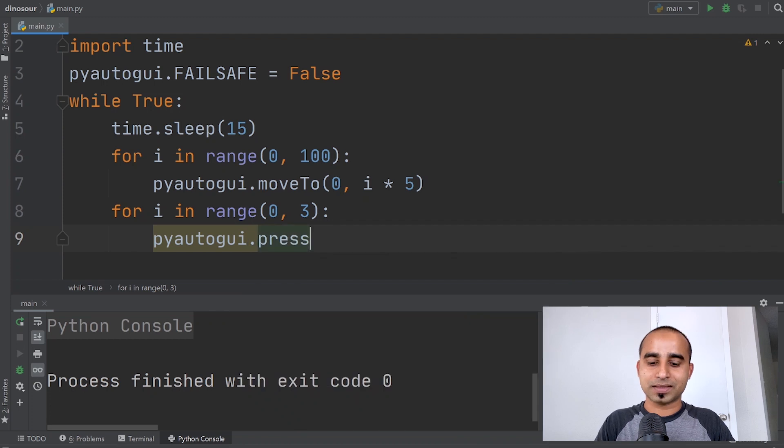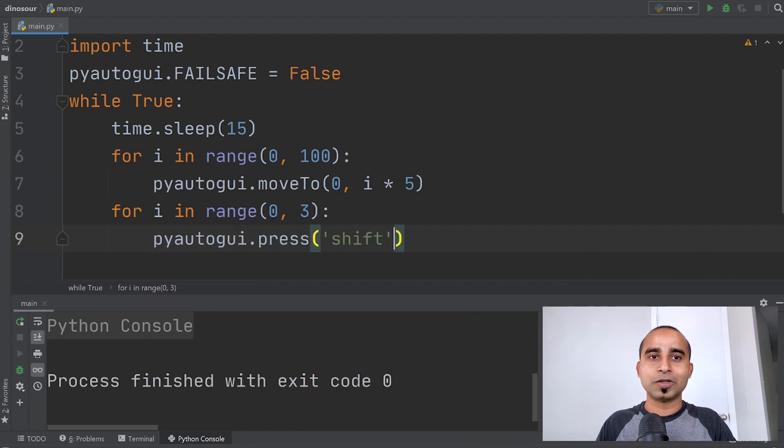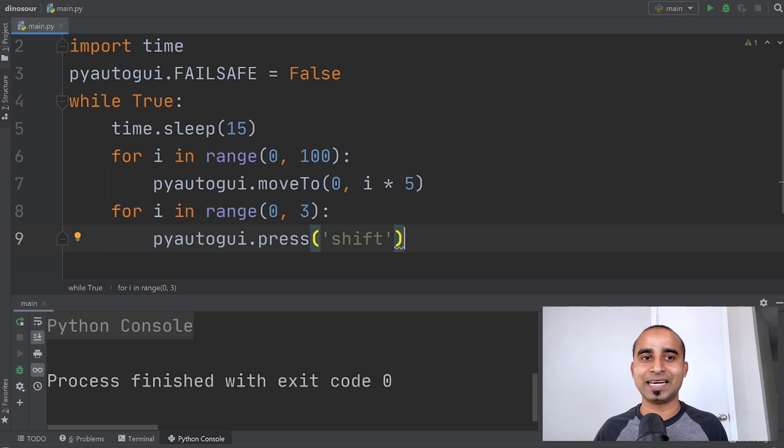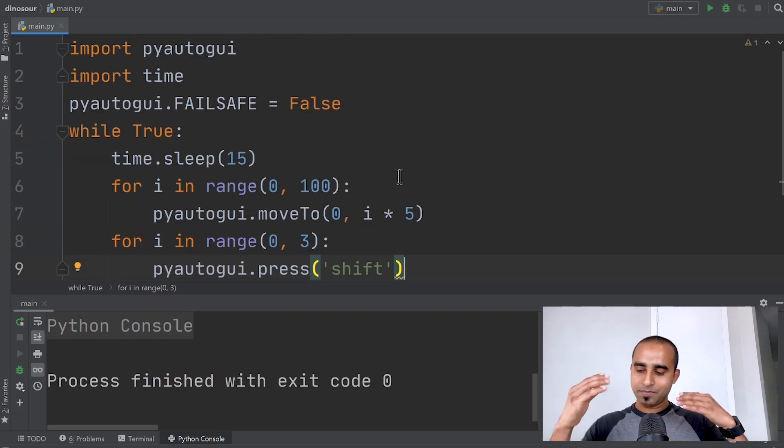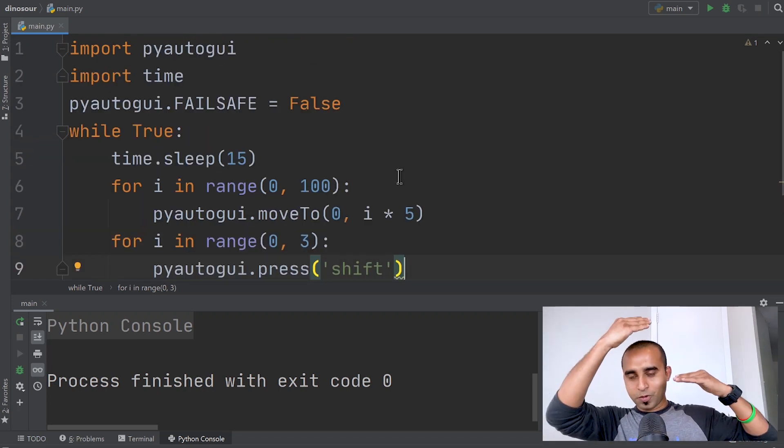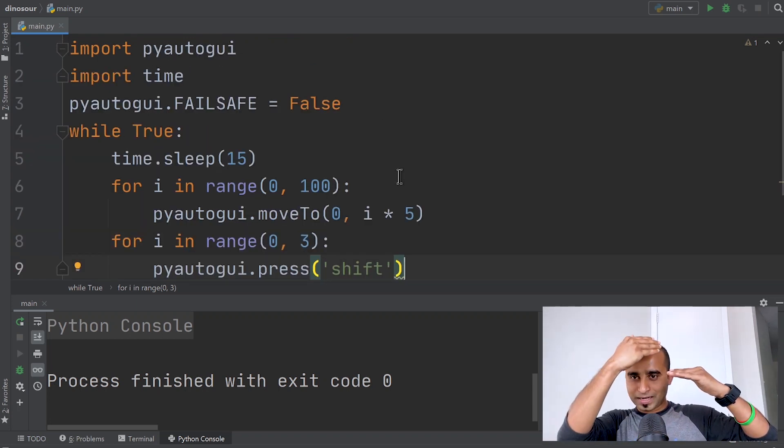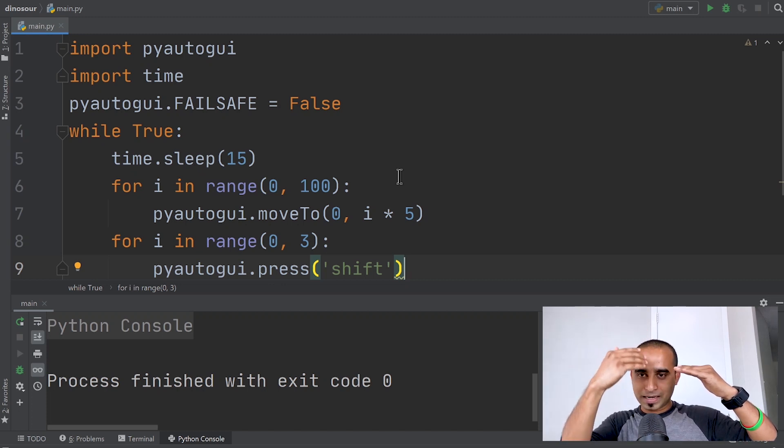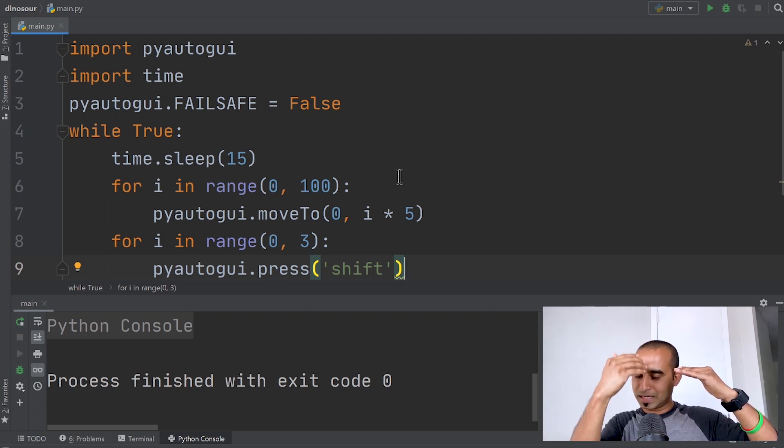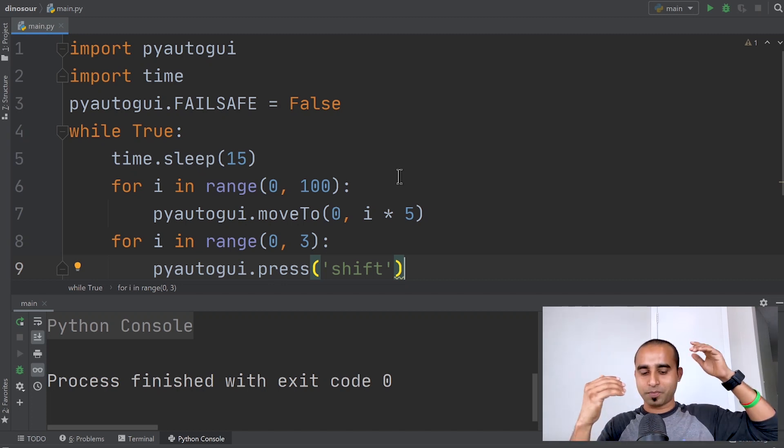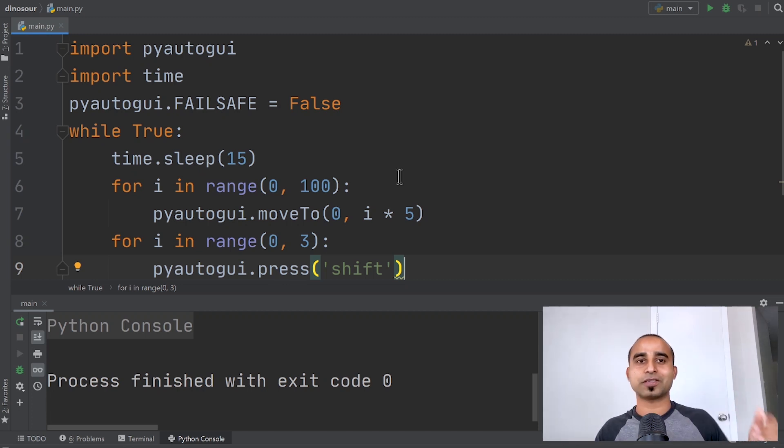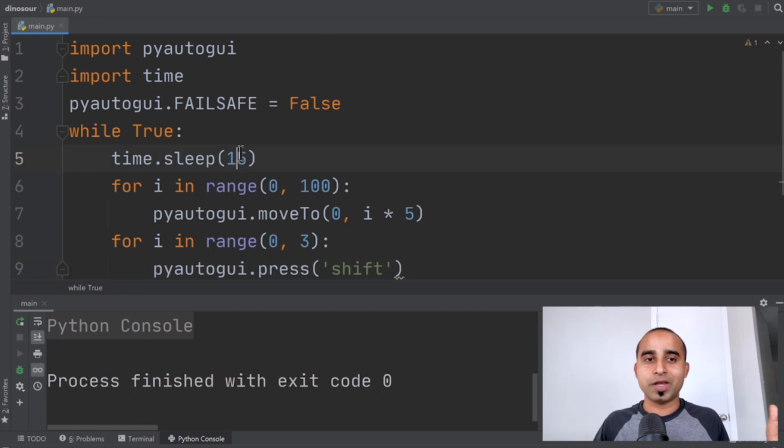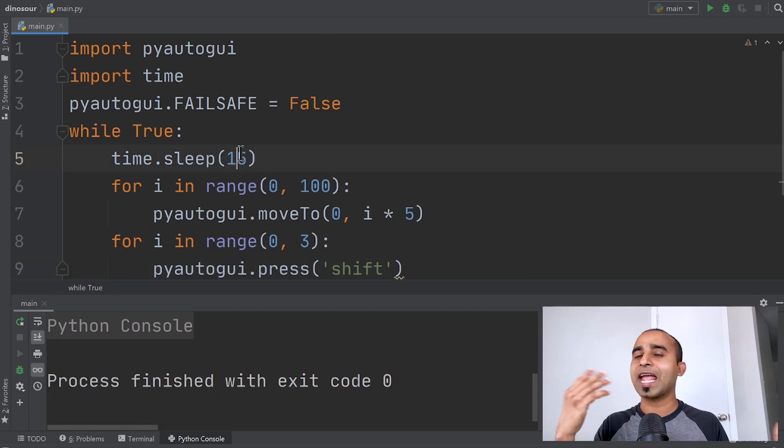What this program will do with these nine lines is move the mouse pointer about 500 pixels, then press shift three times. You won't notice anything, and you can keep any window active. It doesn't matter.